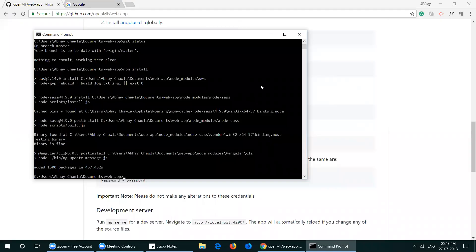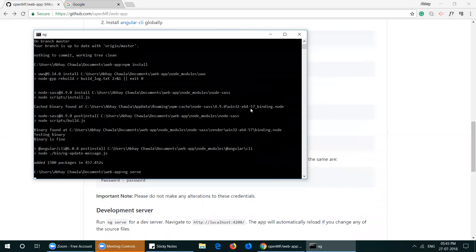After all the packages have successfully installed, run the command ng serve to preview the app.